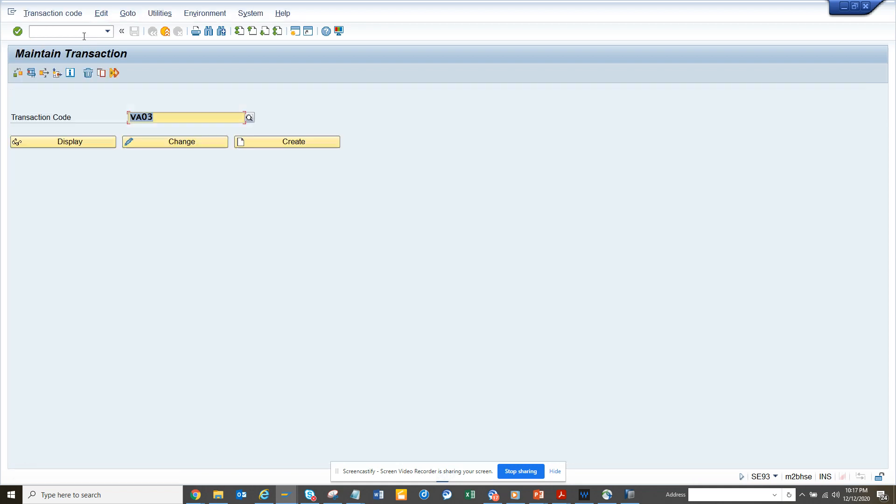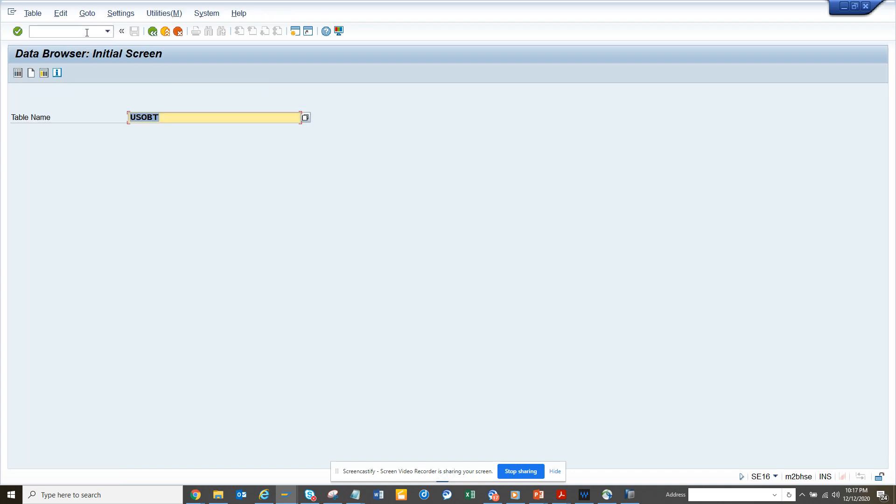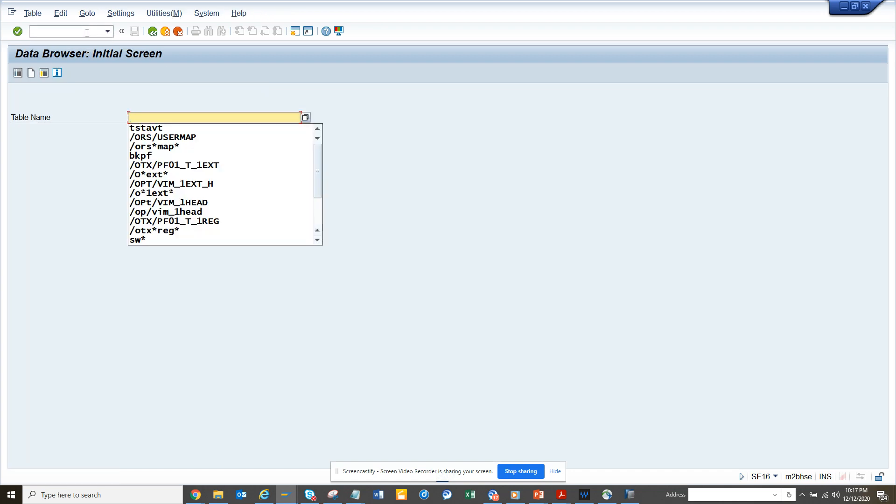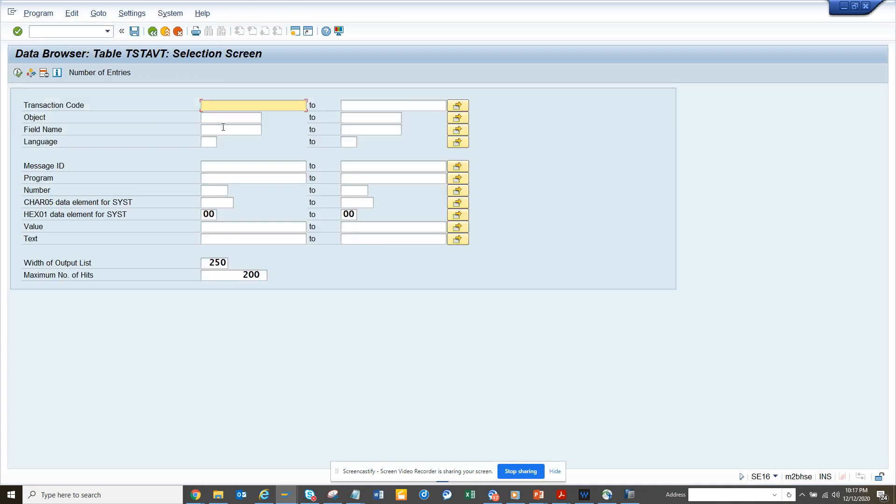If there is something in VA03, the auth object is not assigned in SC93. So if I go to the table SC16 and search with TSTAVT via zero proof here, you don't get anything.